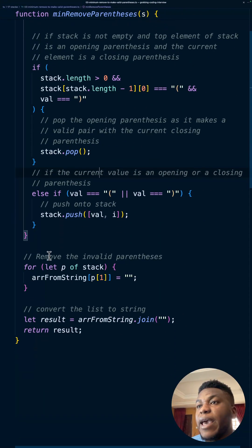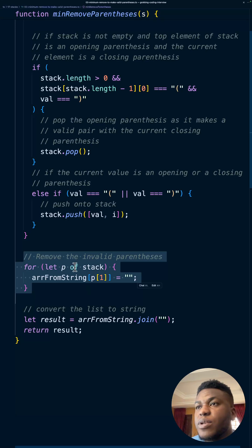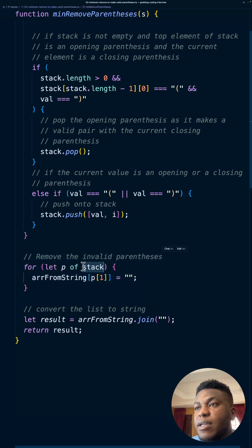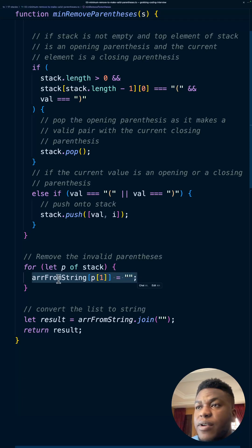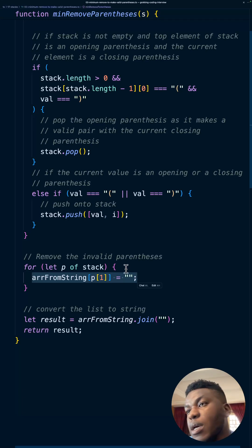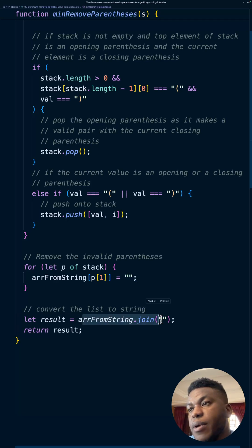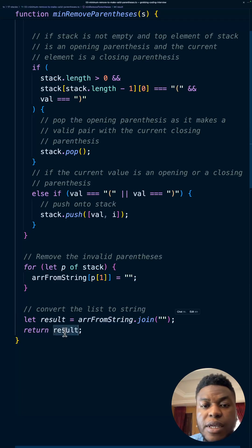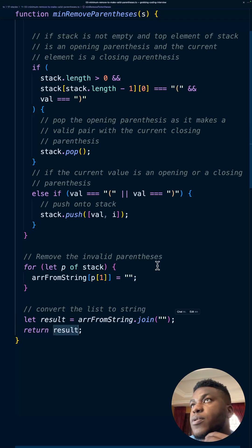We handle that here: we loop through every entry in the stack and replace the character at the corresponding index in the array with an empty string. Then we join everything up and return it — and we're home free.